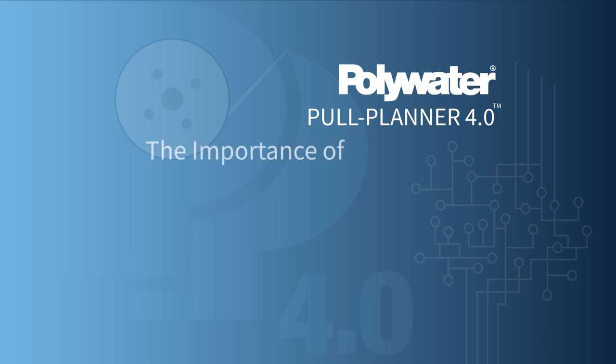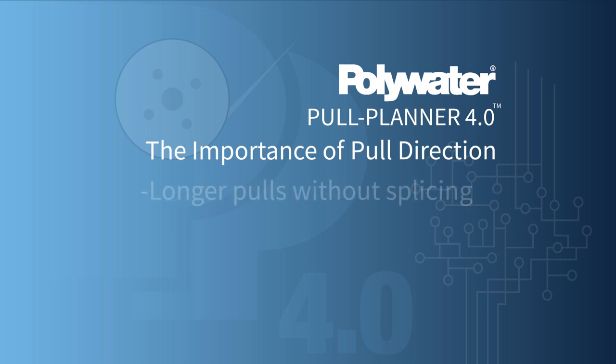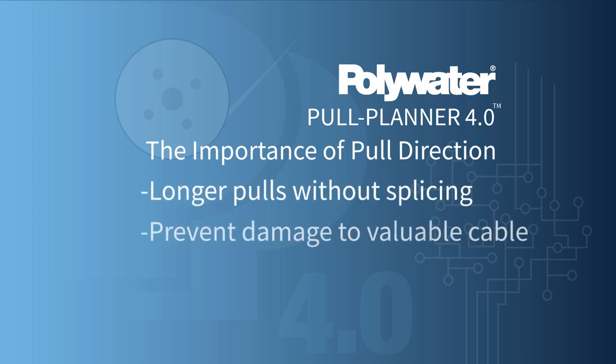In this video, we will be discussing pull direction, a seemingly simple yet critical and often overlooked element when designing a cable pull. Taking pull direction into account can allow you to make longer pulls without splicing and may prevent damage to valuable cable.